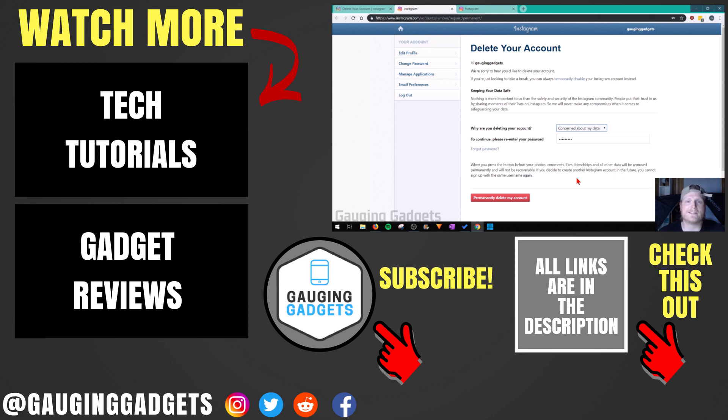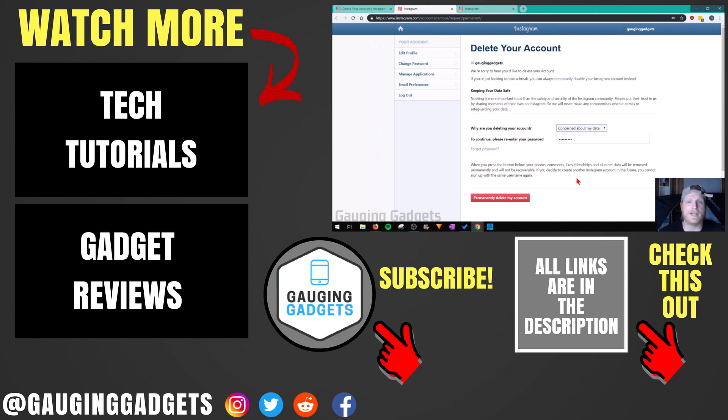If you have any questions about this, leave a comment below and I'll get back to you as soon as I can. If you'd like to see more Instagram tutorial videos, check the link in the description. If this video helped you, give it a thumbs up and please consider subscribing to my channel Gauging Gadgets for more gadget reviews and tech tutorials. Thank you so much for watching.